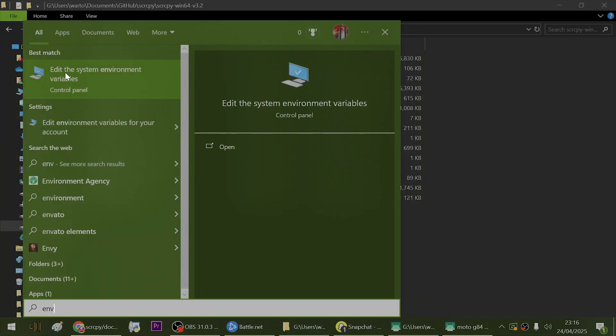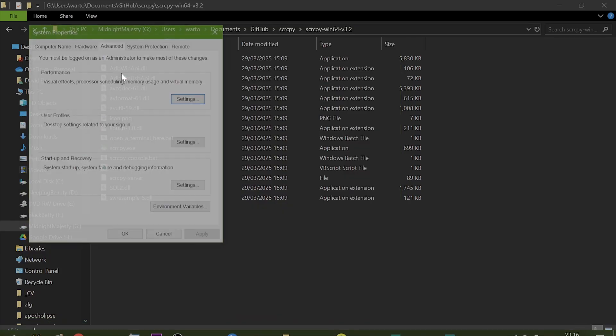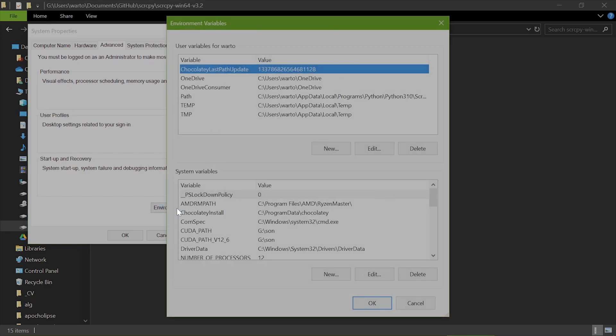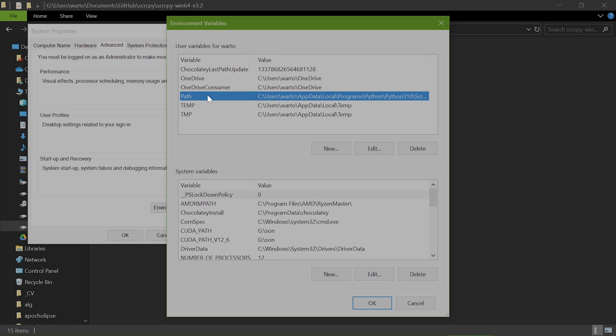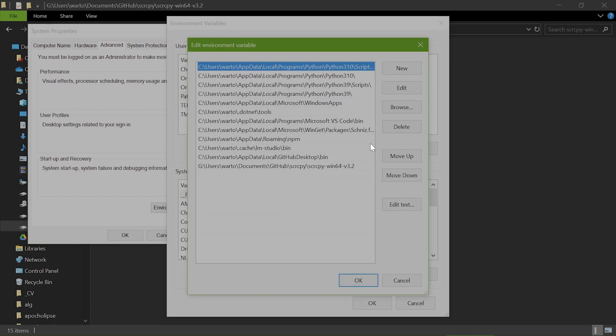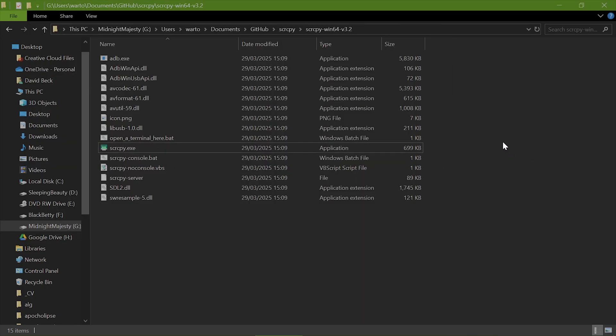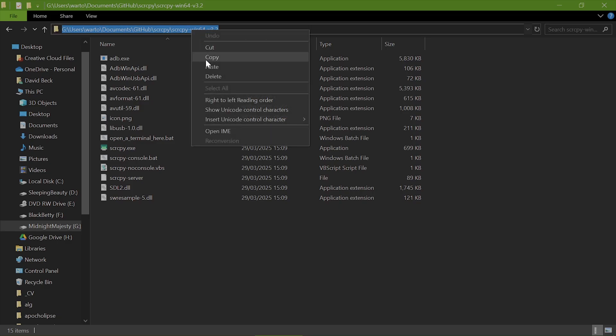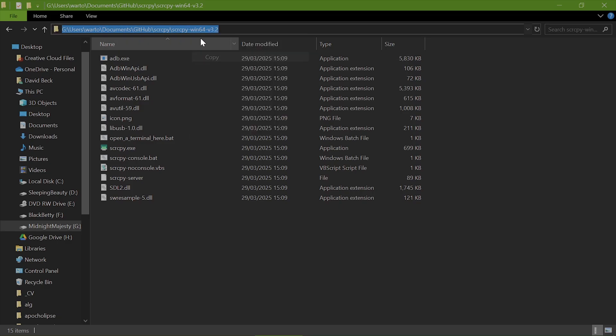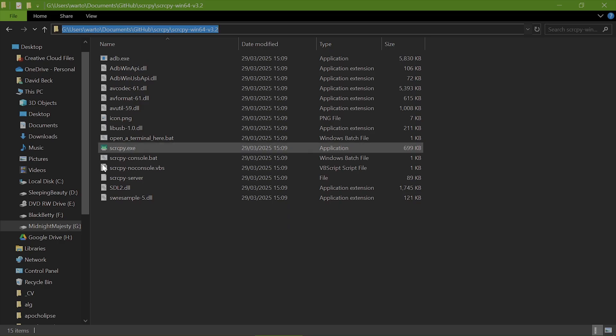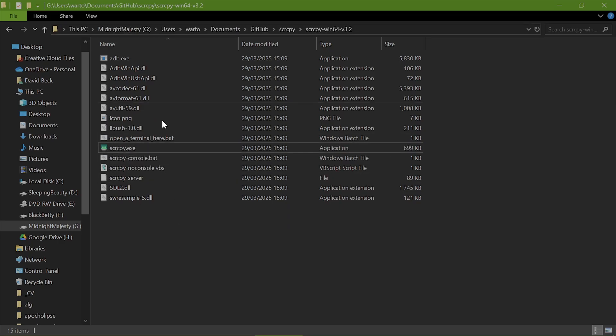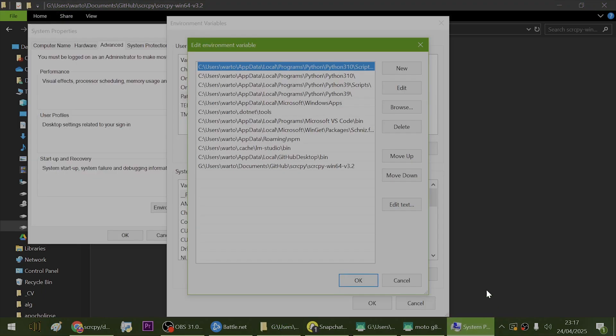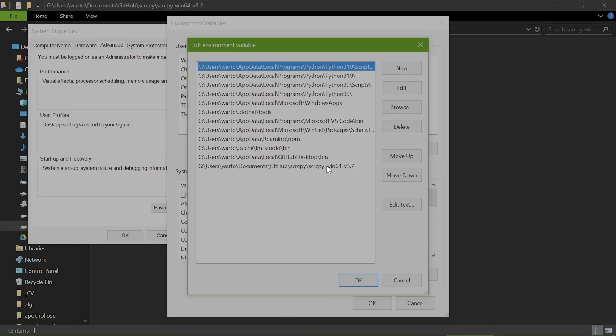You want to find Edit the System Environmental Variables. You're going to want to go to Environment Variables at the bottom here, go to Path, click Edit. Now click the link that you want to copy. This should be the window with scrcpy.exe and the other files.